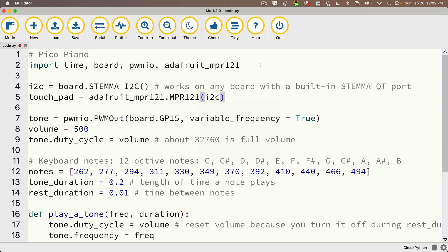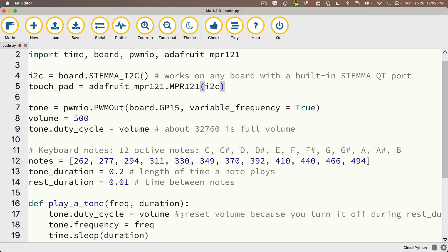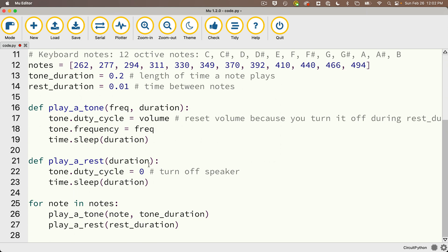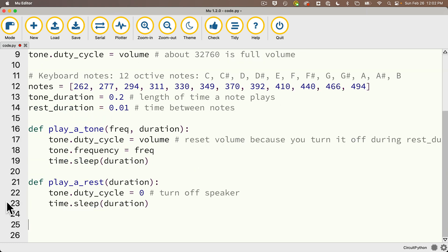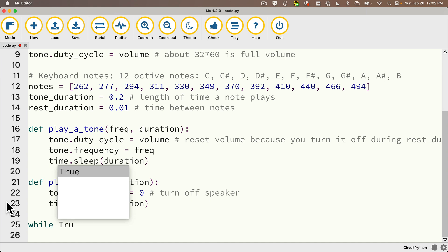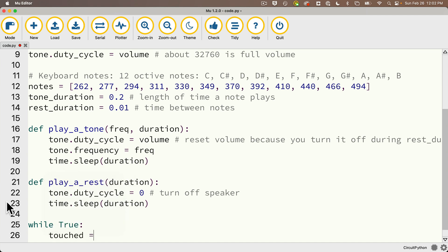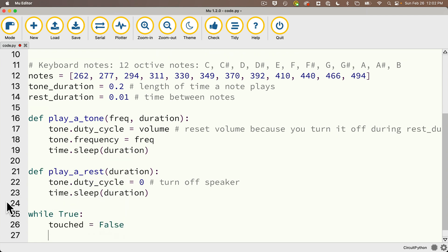Then let's head down to the bottom of the code and we're not going to use this for loop anymore. We're going to set up code that's very similar to what we used the last time we worked with this sensor. So we'll say while True, and then we're going to set touched to False, so we'll initially assume that none of the pads have been touched.